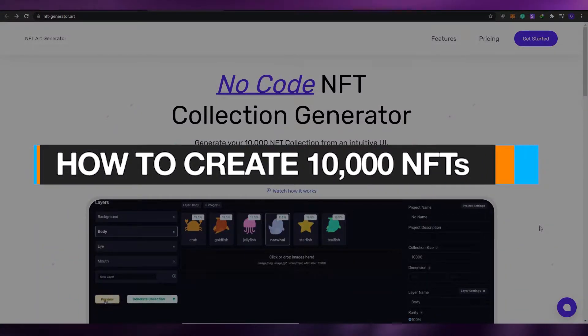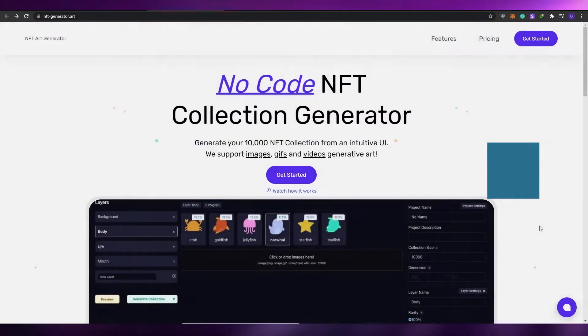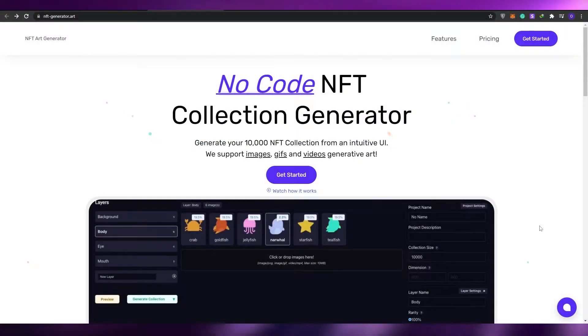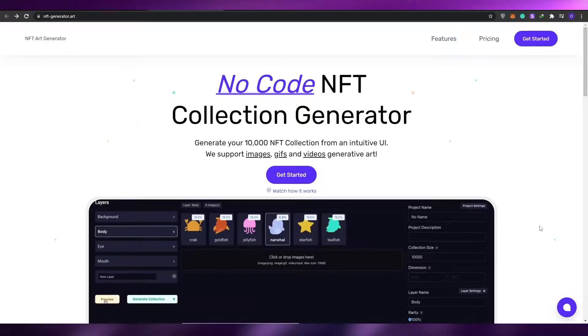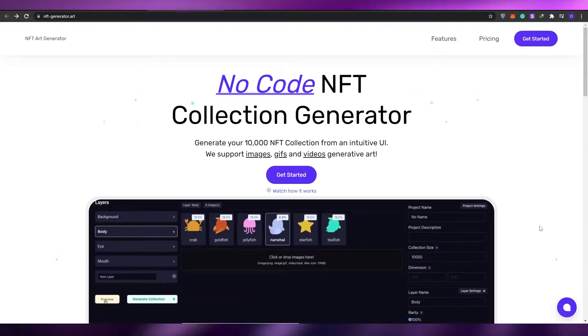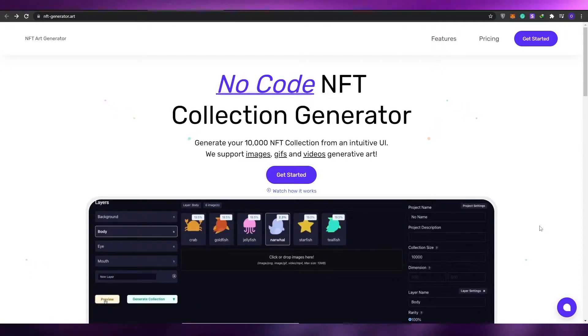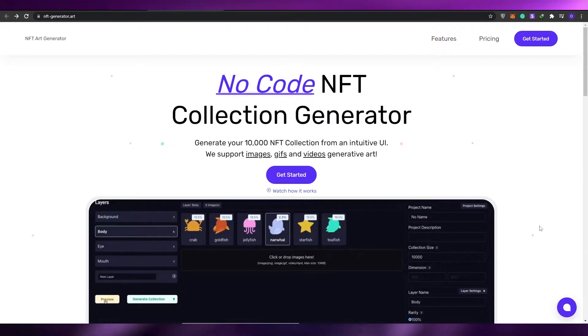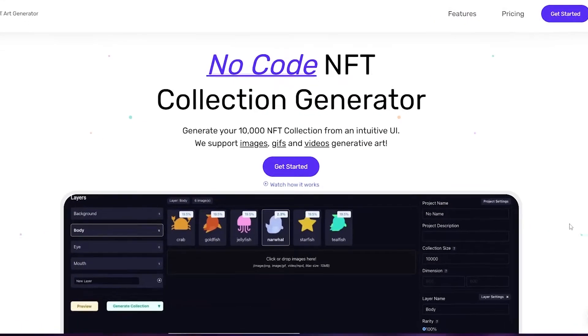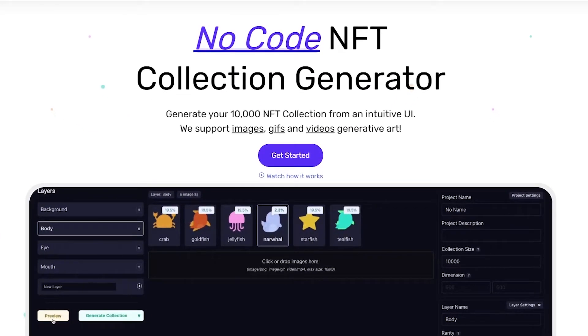How to create your 10,000 NFT collection. Hi guys, welcome back to another video. In today's video I'm going to be telling you a tool with which you can create up to 10,000 NFTs in just a matter of minutes. So without wasting any more of your time, let's just jump into it.